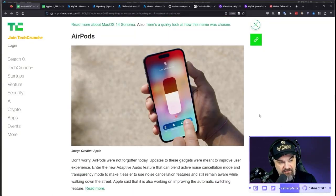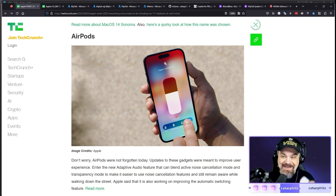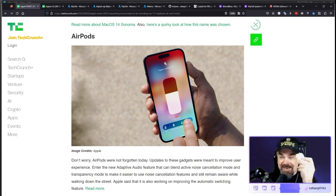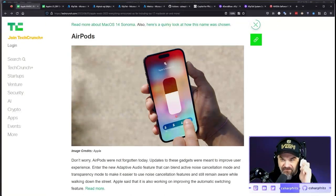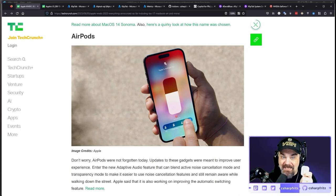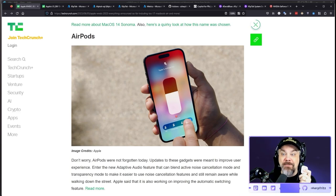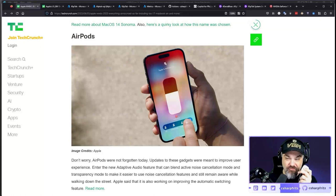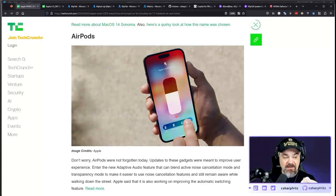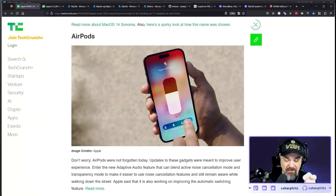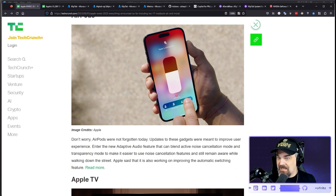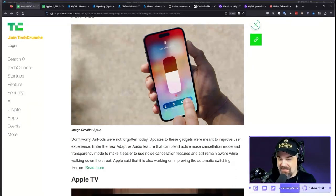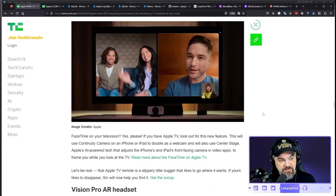AirPods were not forgotten. Updates meant to improve user experience. I can never get the tap to work at all on these things. If they stay connected to my device for longer than an hour, I'm shocked. They're not great. They're nice. They're not great. Some good buzzword bingo? Yes. They did not say machine learning. They did not say artificial intelligence at all.